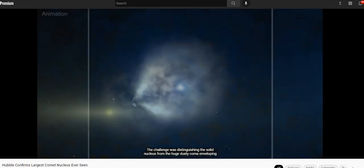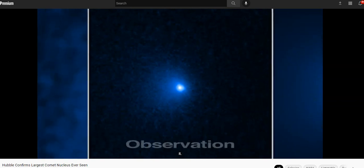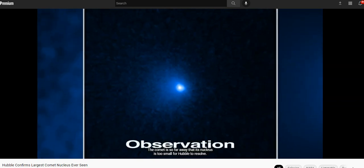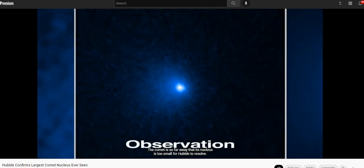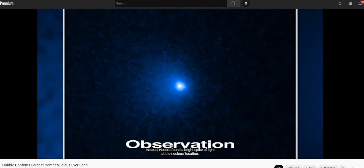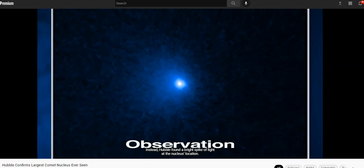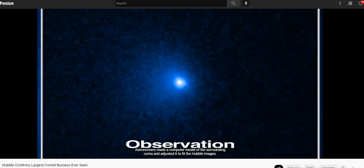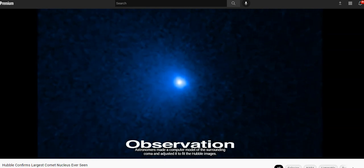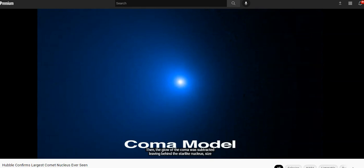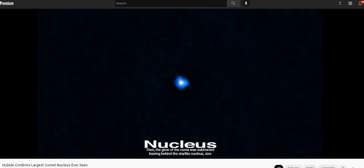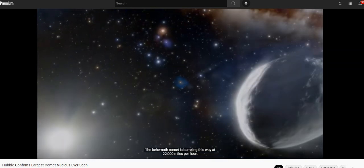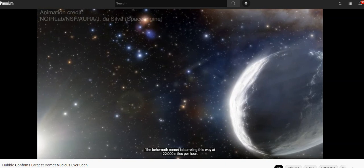The challenge was distinguishing the solid nucleus from the huge dusty coma enveloping it. The comet is so far away that its nucleus is too small for Hubble to resolve. Instead, Hubble found a spike of light at the nucleus's location. Astronomers made a computer model of the surrounding coma and adjusted it to fit Hubble images. Then the glow of the comet was subtracted, leaving behind the star-like nucleus, its size estimated from its brightness.